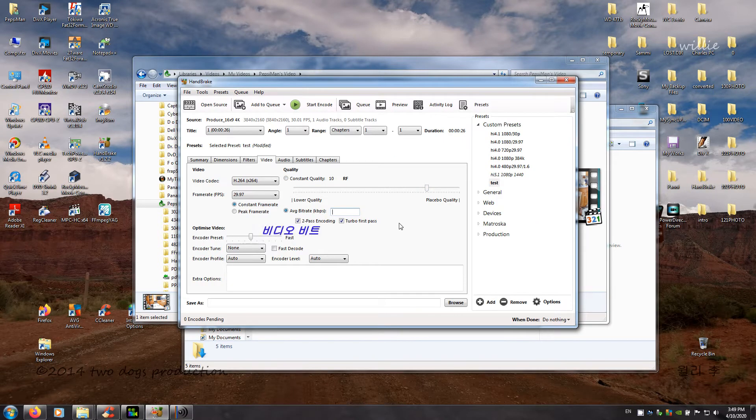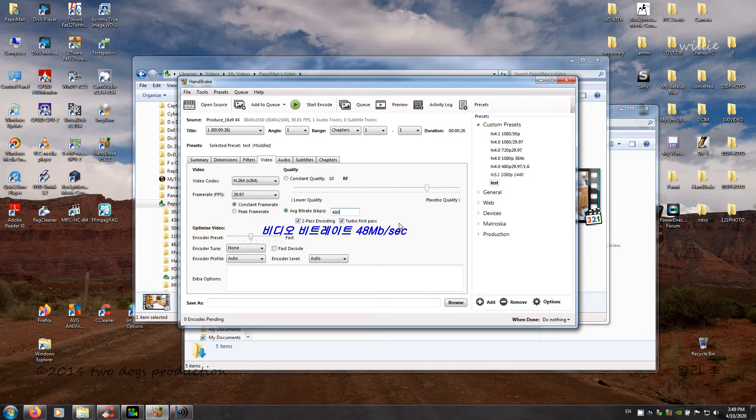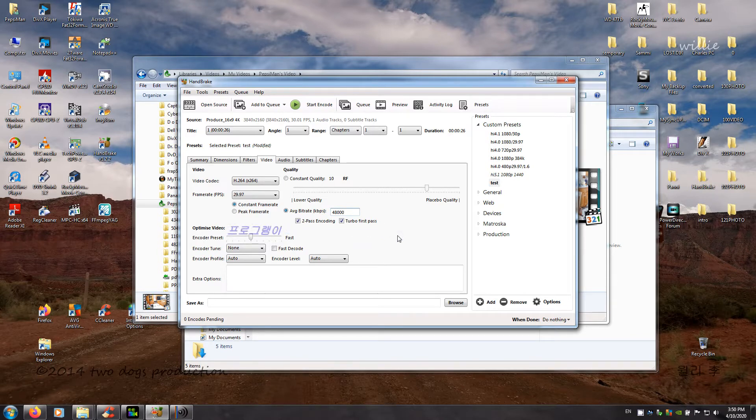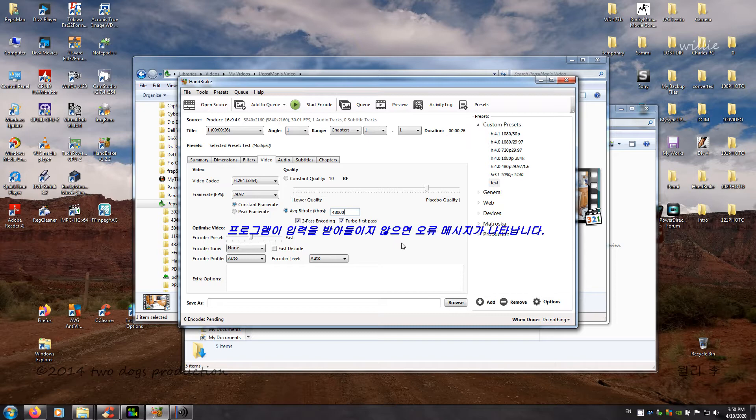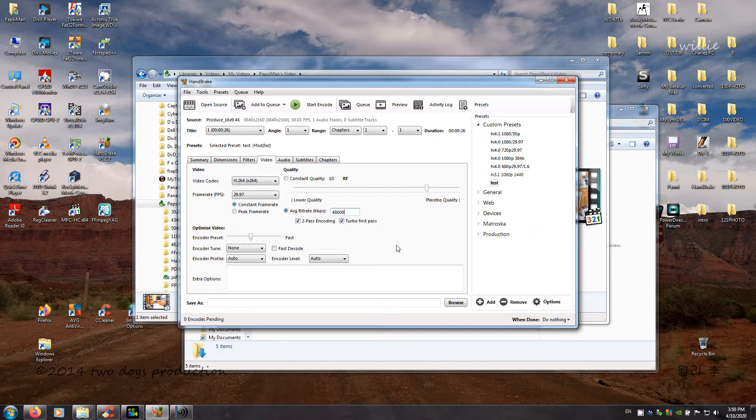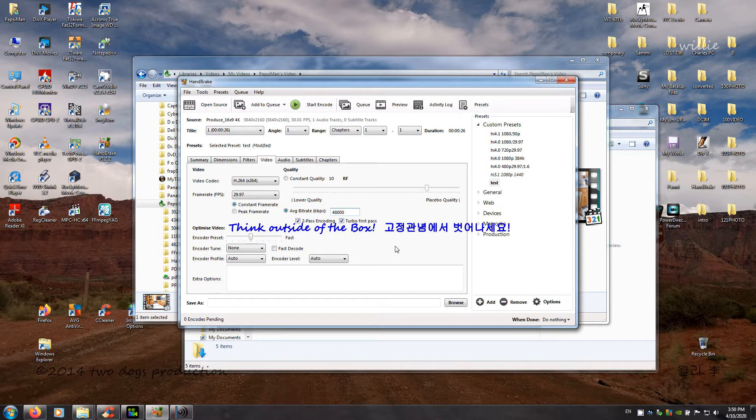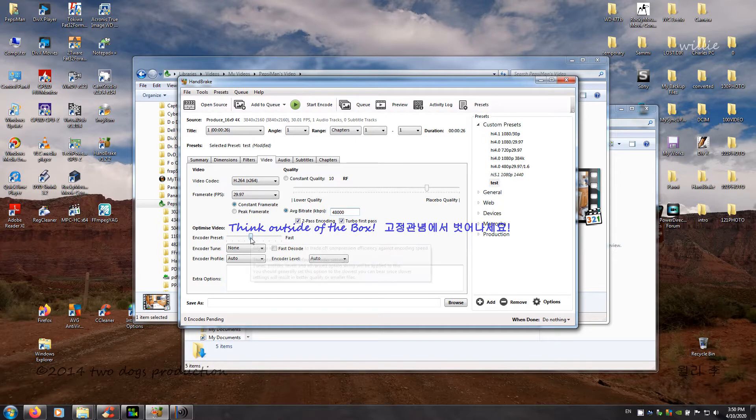Anytime you put down 48 megabits per second, 48 thousand. Okay. Anytime you put numbers or change, if it doesn't work it'll give you error message. Okay. So just think outside the box and try, right. Okay.